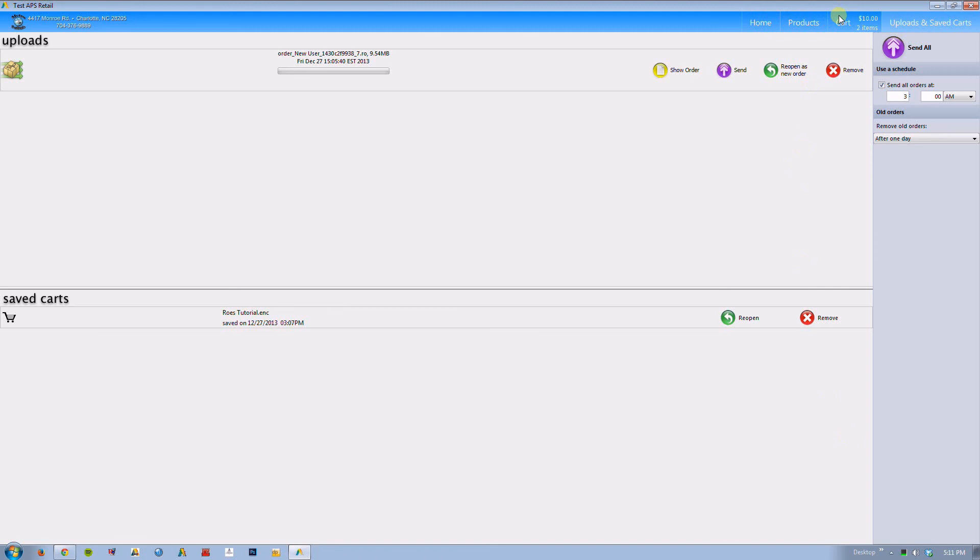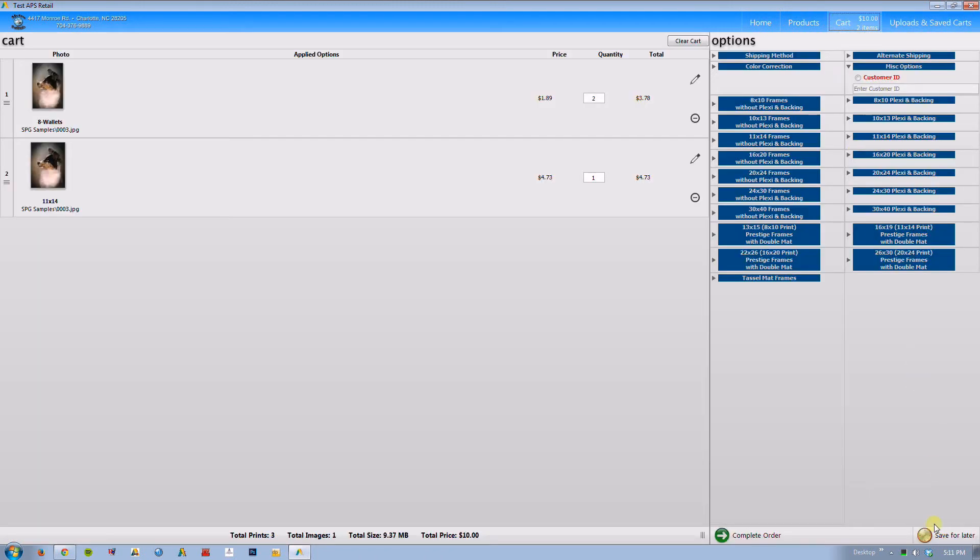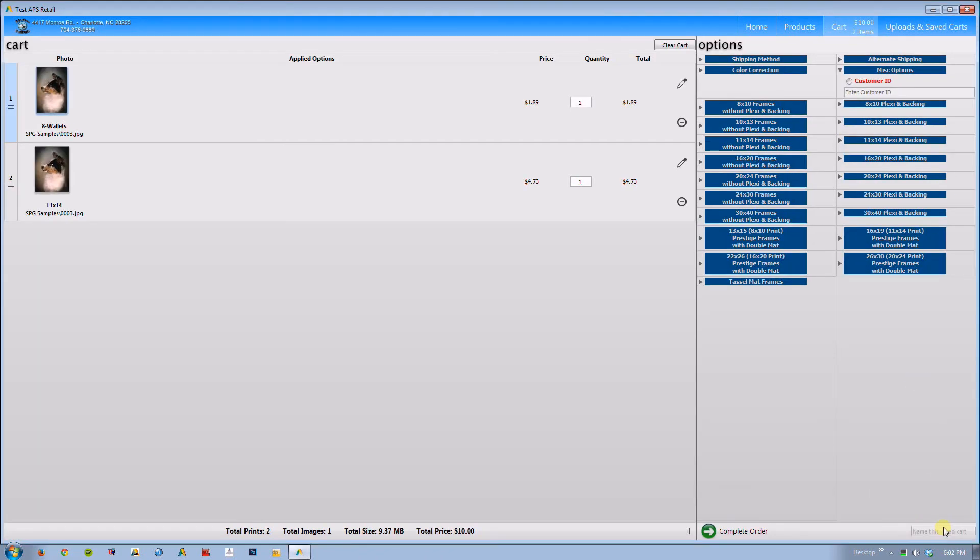I want to save this for later. I want to name this cart. So let's call this Rose Tutorial. And it is now saved.